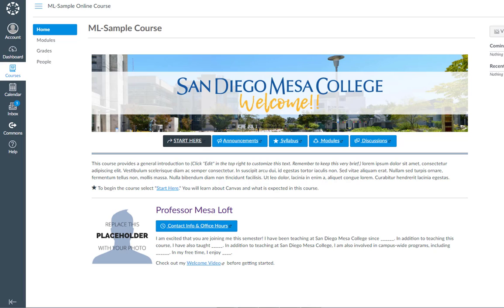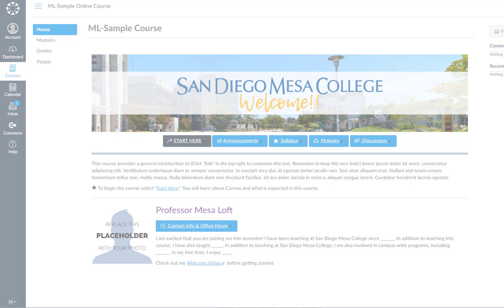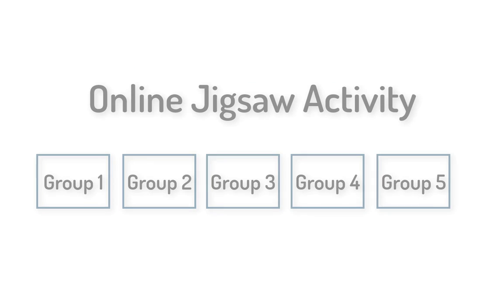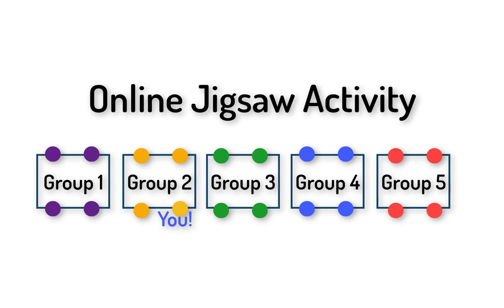In this video I want to show you how to participate as a student in an online group activity in Canvas. This is a particular activity setup called a jigsaw activity because you'll interact with one group first following the instructions your teacher has provided.